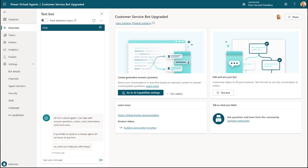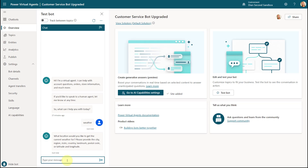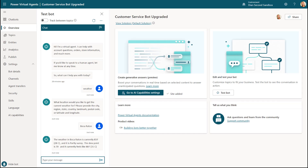The first thing I'm going to do is show you the outcome and then show you how I actually set this up. I'm going to start with typing in 'weather,' and that should direct me to my correct topic. It's telling me: what location would you like to get the current weather for? I'm going to say Boca Raton. Now it's saying the weather in Boca Raton is 83 Fahrenheit, 28 degrees Celsius, and it is partly sunny. The dew point is 70 and it currently feels like 88 Fahrenheit, which is 31 degrees Celsius. So how did I do this?